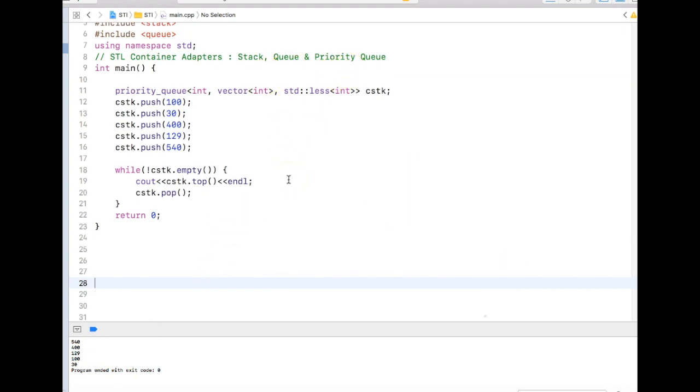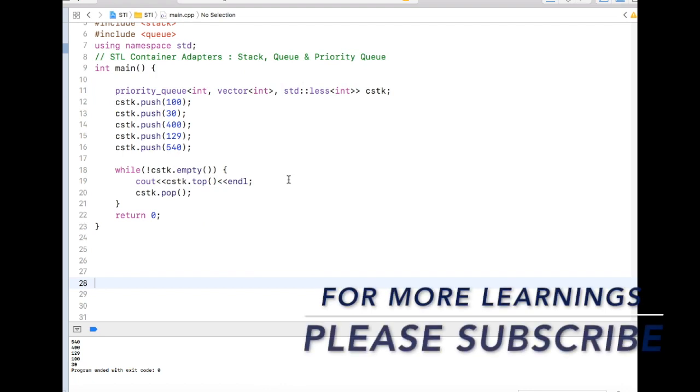You know why we are going to use it and how we can change the underlying data structure. It helps us a lot. We use this container adapter in different scenarios and performance-wise, most of the time they will win hands down to any other stack, queue, or priority queue which we write using our normal data structure.